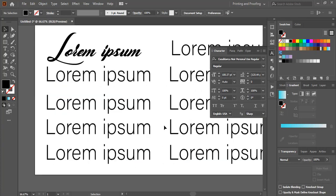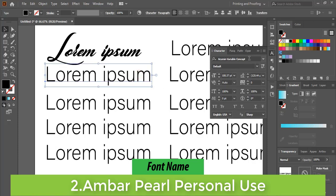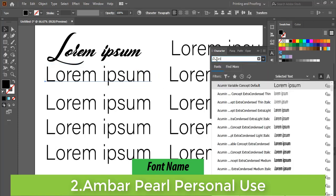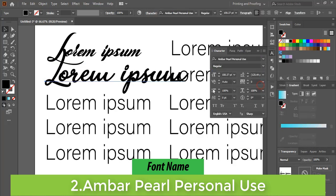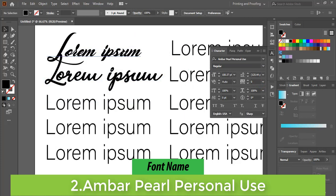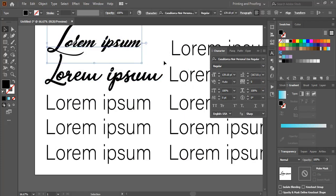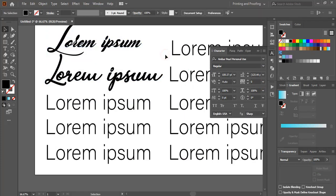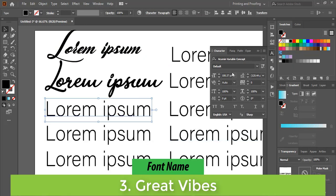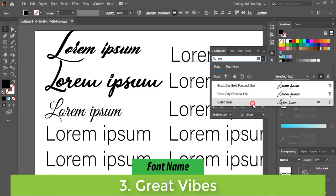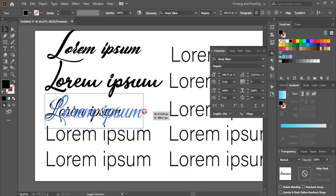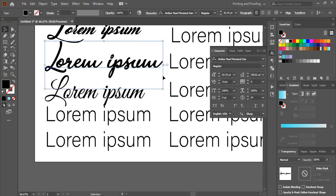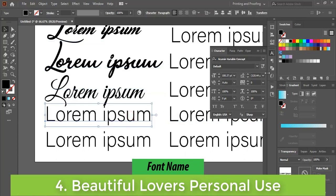The second font name is Amber Pearl Personal Use. This is also one of the nice fonts you can use for photography. The third font is Great Vibes. The fourth font name is Beautiful Lovers Personal Use.